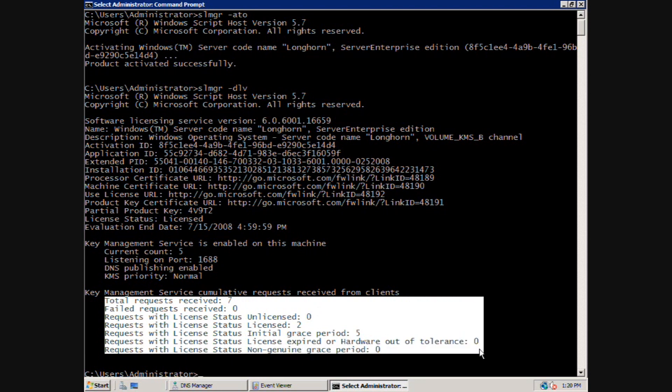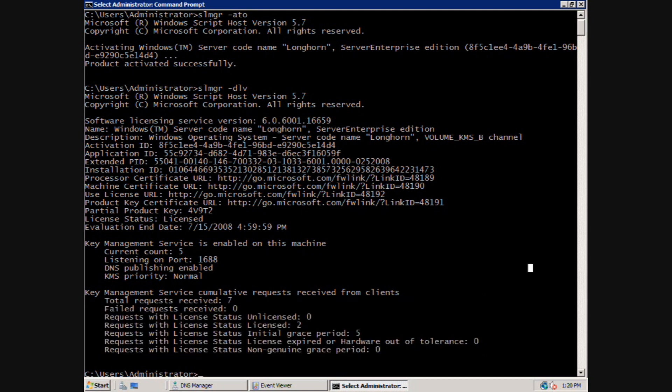The final area shows total requests received, as well as the total activations. If a server connects before the required number of physical KMS clients is reached, also known as the activation threshold, the activation attempt will fail.